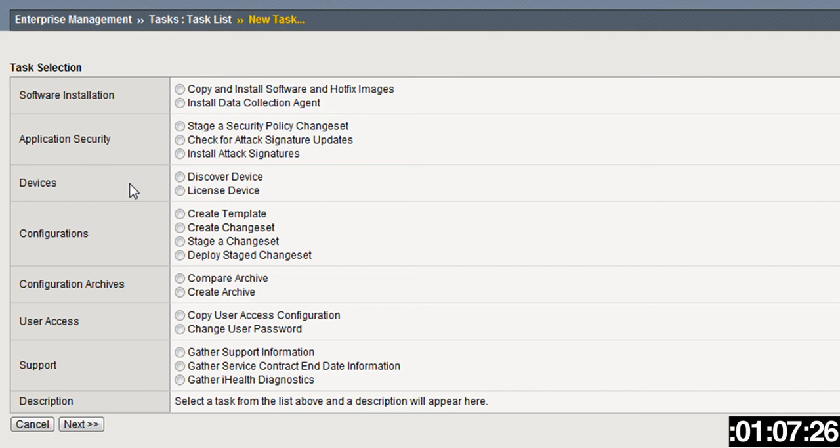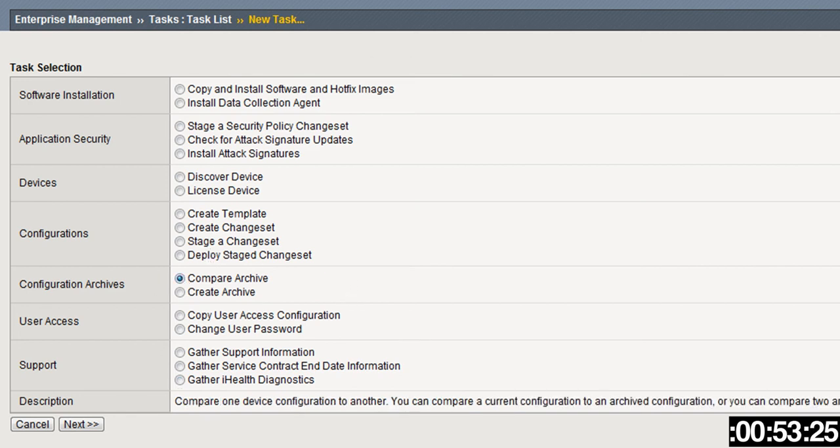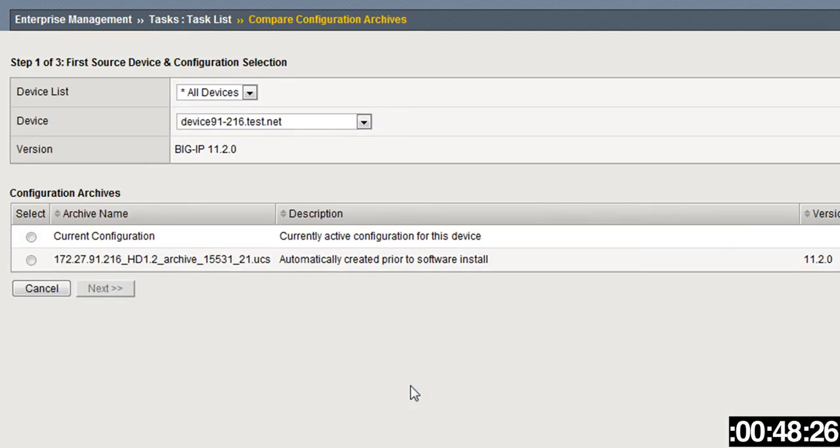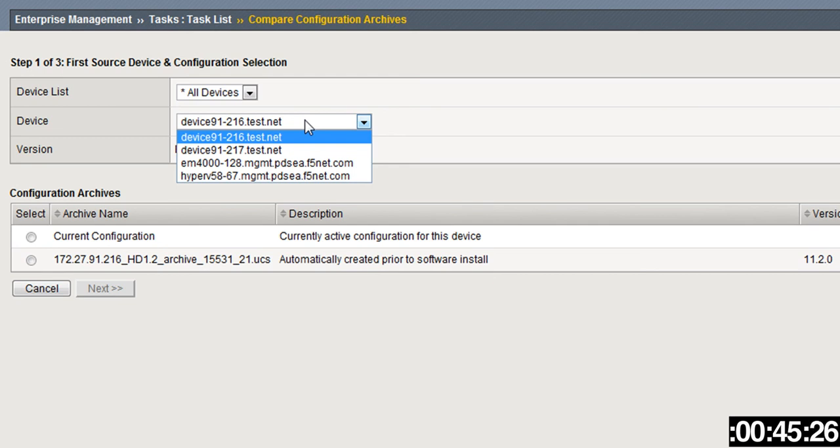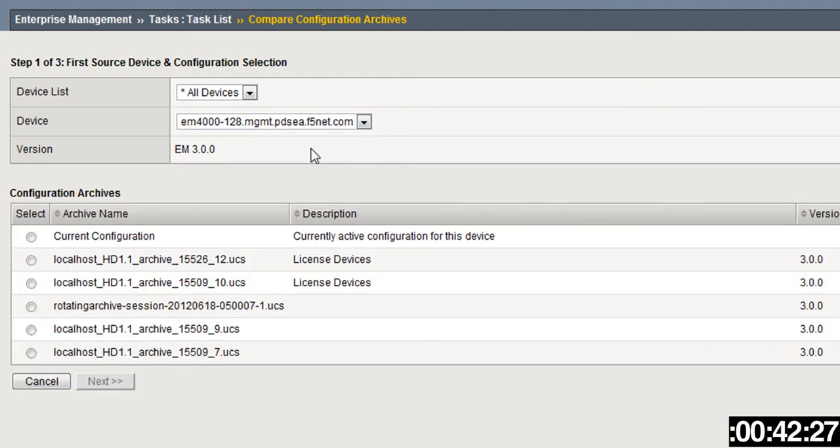Now you're able to select whether you want software installation, update attack signatures, discover devices, license them, certain configurations for templates or change sets, user access, support descriptions, or gather iHealth diagnostics. But in this particular situation we want to Compare Archive. This starts the new task—you would check Device List and whatever devices you want.